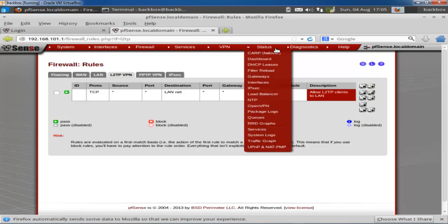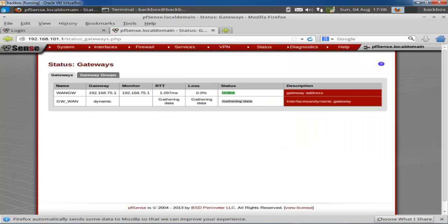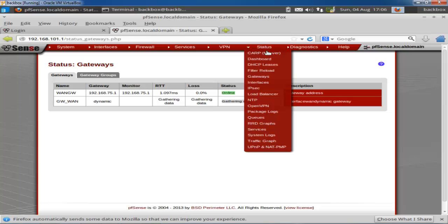Let's move to the Status bar. From here you can see your dashboard, DHCP leases, and gateways. When you click on Gateways it shows you the gateway status for LAN and WAN interfaces. You can also configure your load balancer from this section.